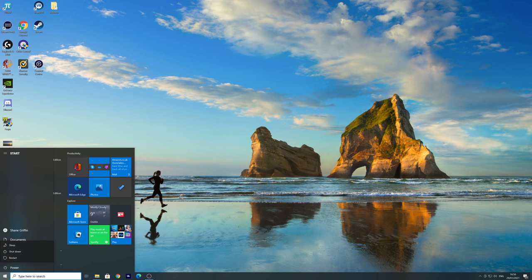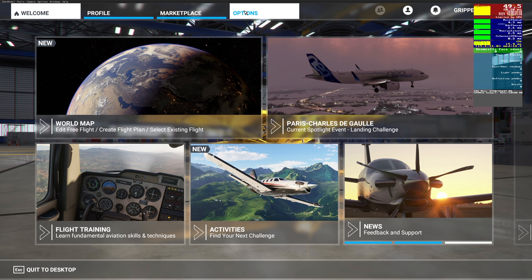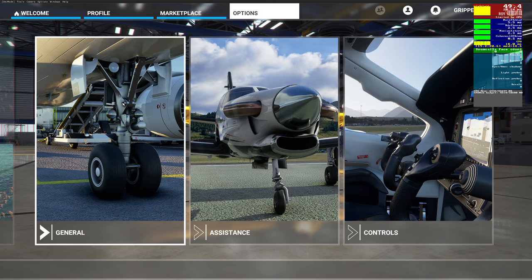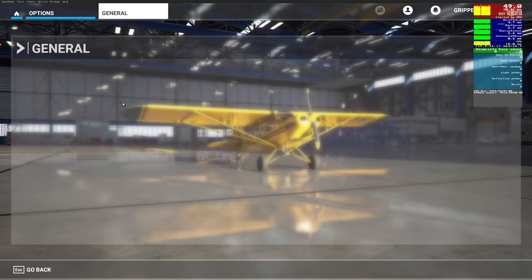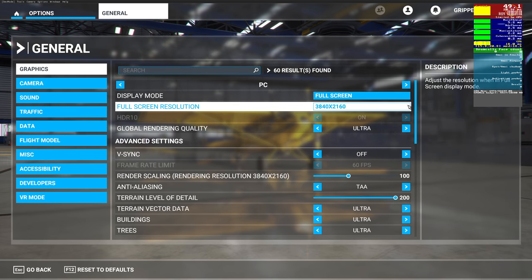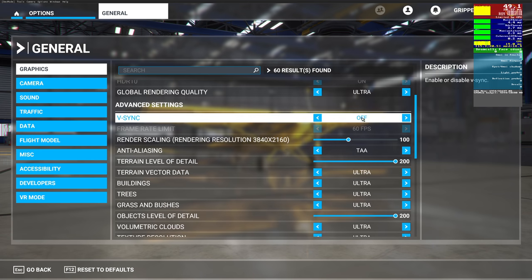So we're back now in Microsoft Flight Simulator and I'm going to make some further changes in here. Now you're probably going to think, oh, you're reducing the graphics quality. Not really. I'm still in 4K and I'm still in ultra, but some things in here don't make a difference.